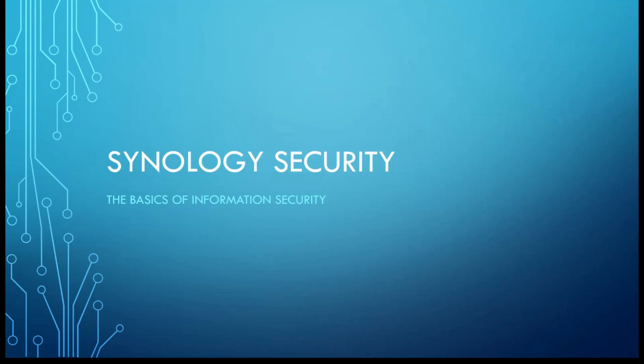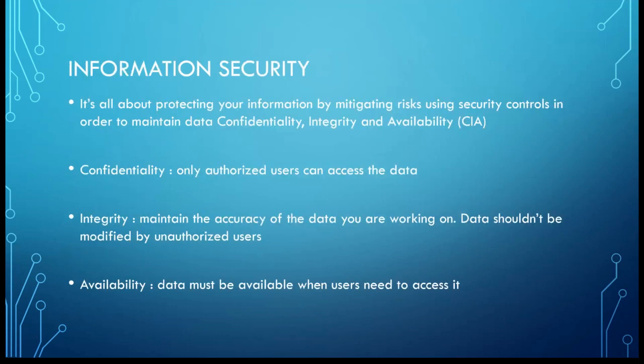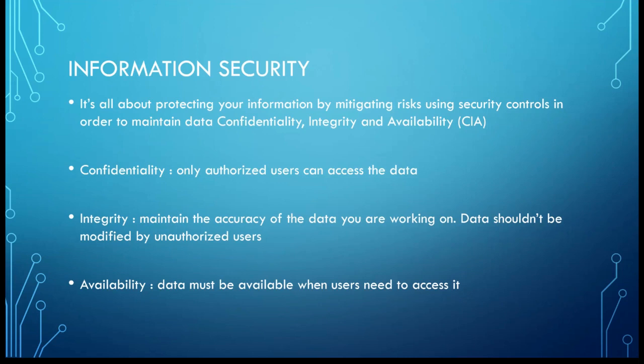It will be used after, and I hope that this will be interesting for you to learn about threats, vulnerabilities, threat actors, risks, how you can treat the risk, etc. So I will talk in around ten slides about information security, security controls, risks, threats, threat actors, vulnerabilities, threat vectors, goals of attacks, and risk treatment. What is information security? It's all about protecting your information by mitigating risks using security controls in order to maintain data confidentiality, integrity, and availability.